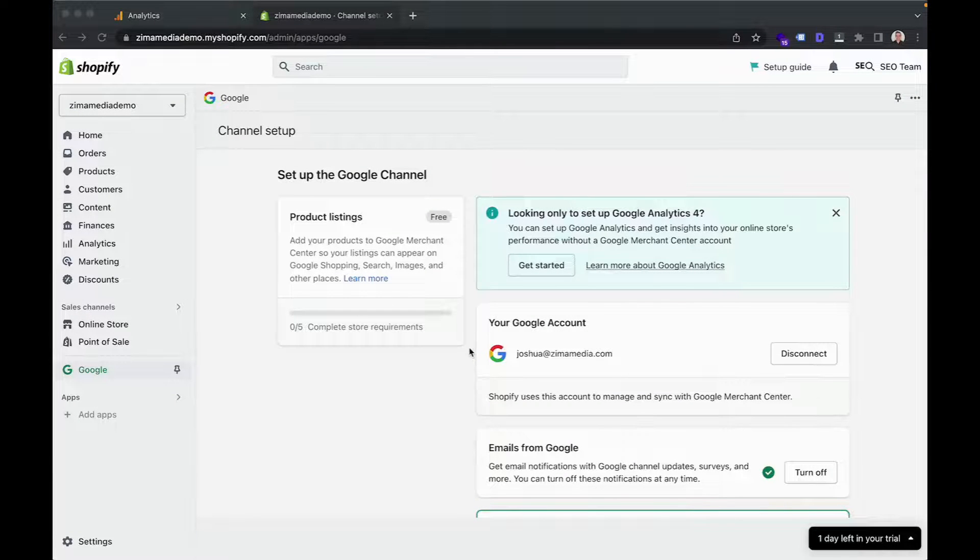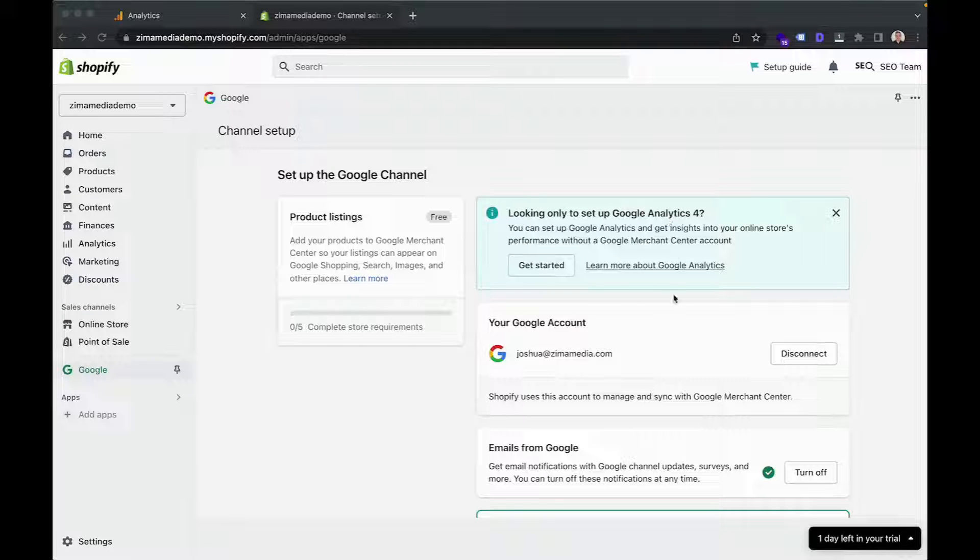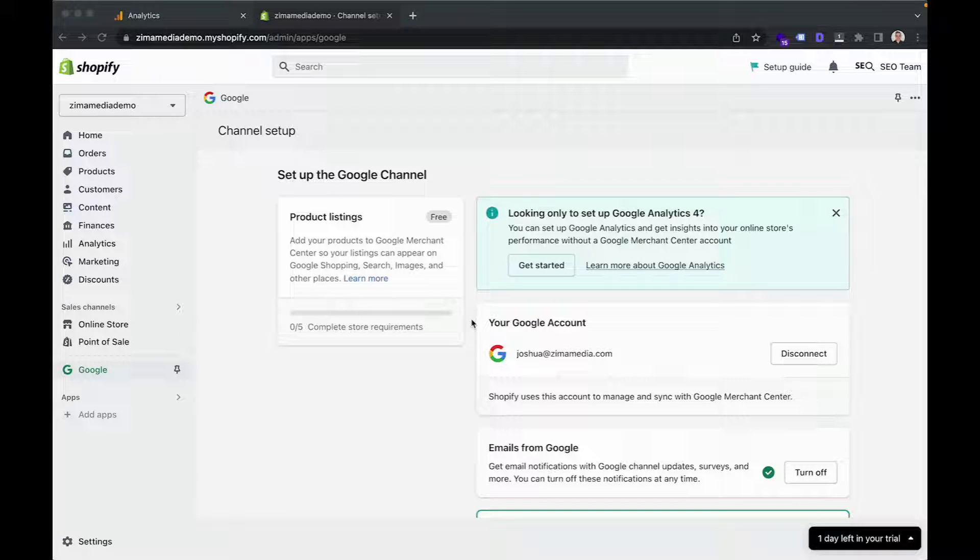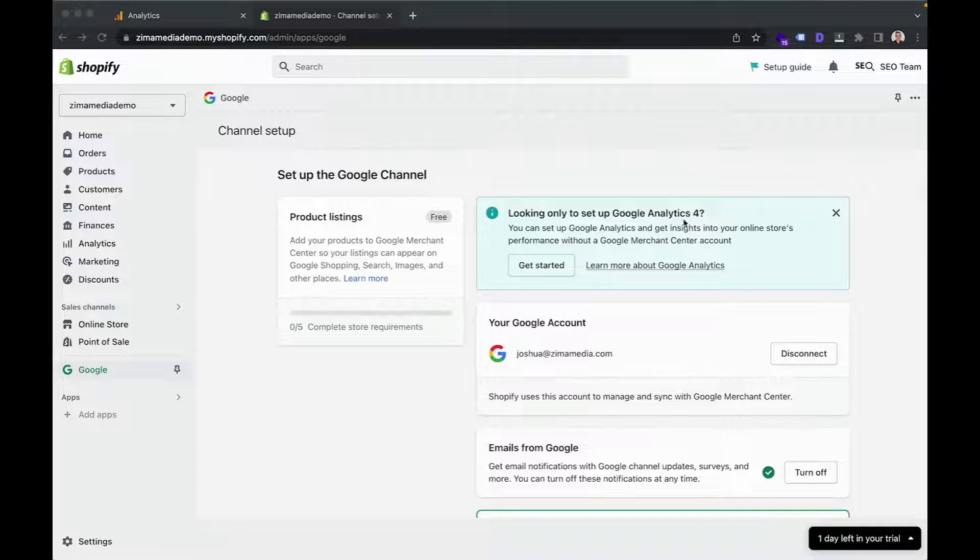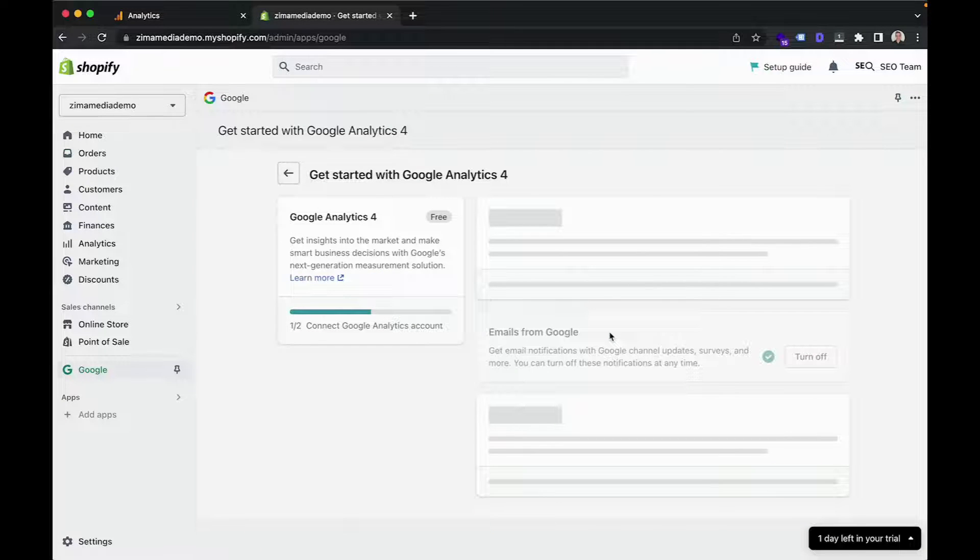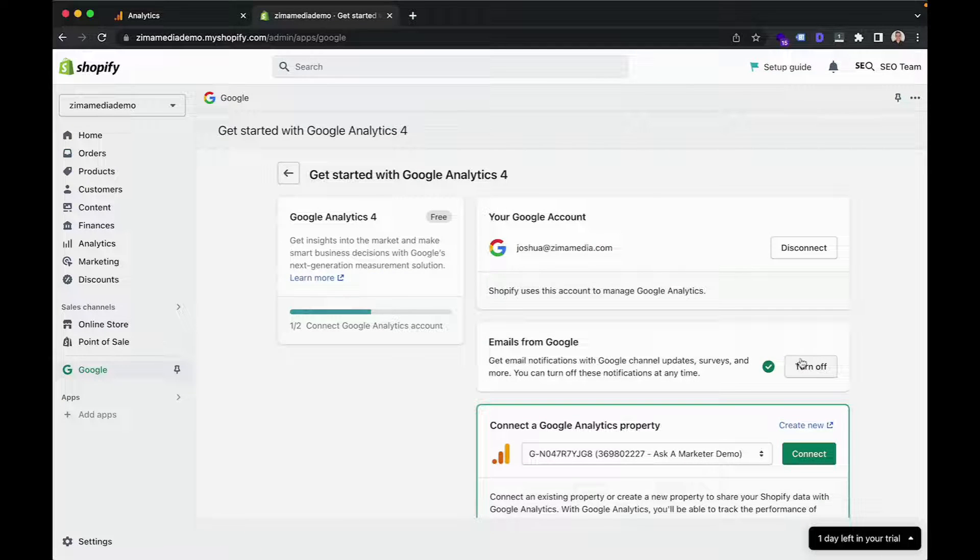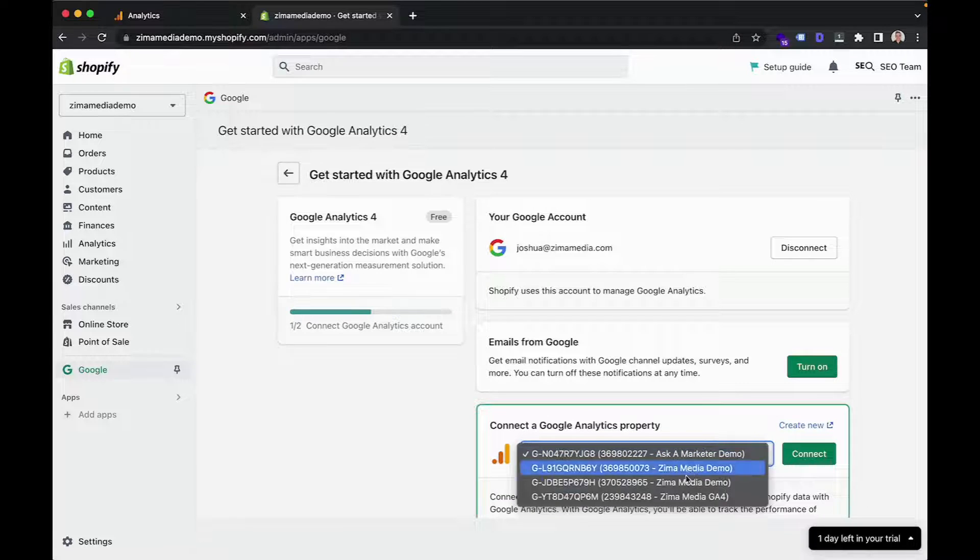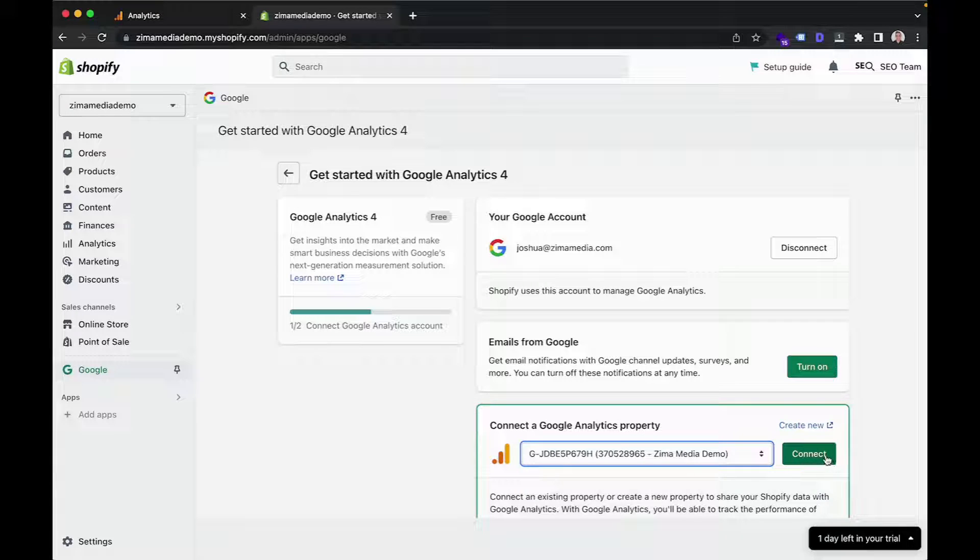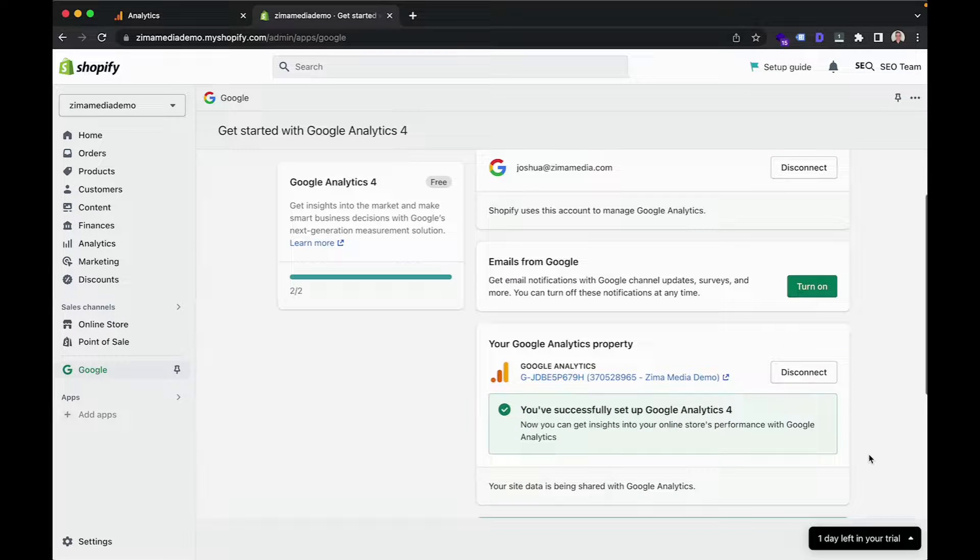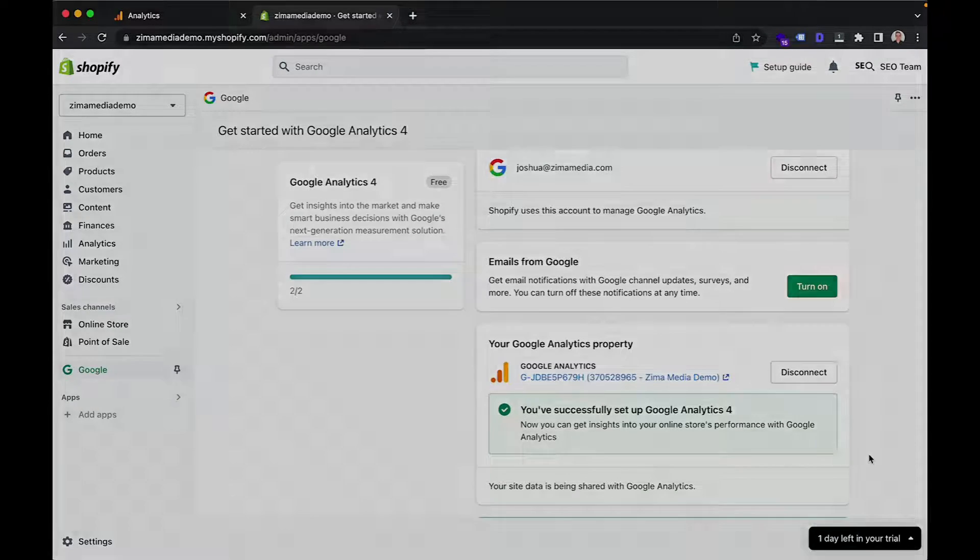So once this is finished loading, you can go ahead and click on get started to link your Google Analytics 4 account. If you're seeing a different menu to what I have right now, this is not an issue at all. All you'll need to do is scroll down and you'll once again see the Google Analytics 4 options. So you can go ahead and click on get started and then you can either keep the notifications from Google on or otherwise turn them off if that's what you'd prefer. And then you can select which Google Analytics 4 property you'd like to connect, in which case this is mine, and you can go ahead and click on connect. And just like that, you've connected your Google Analytics 4 property to your Shopify store.